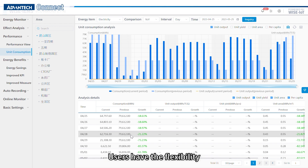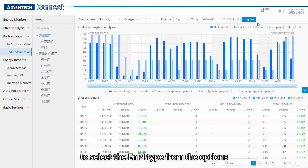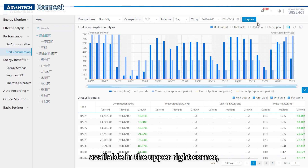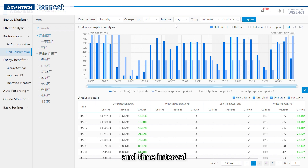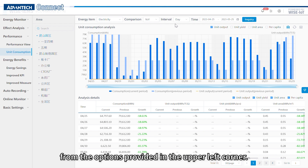Users have the flexibility to select the EMPI type from the options available in the top right corner, and they can also choose the desired data comparison pattern and time interval from the options provided in the top left corner.